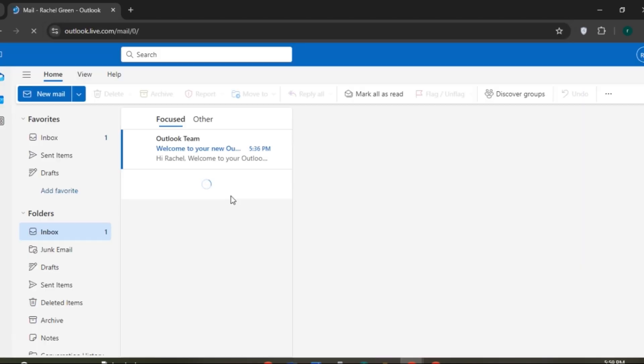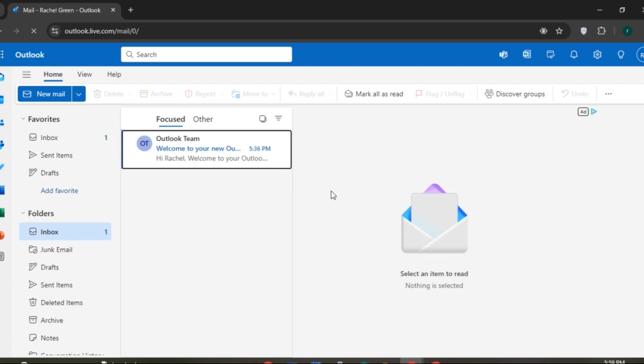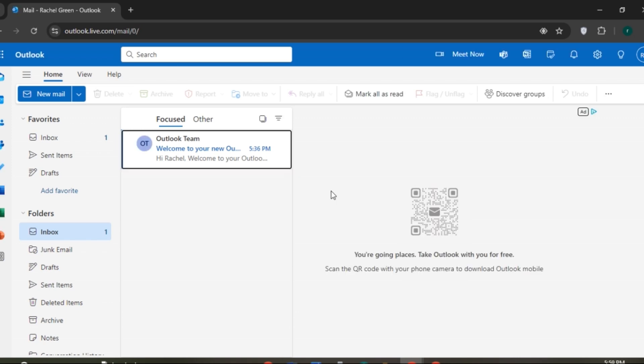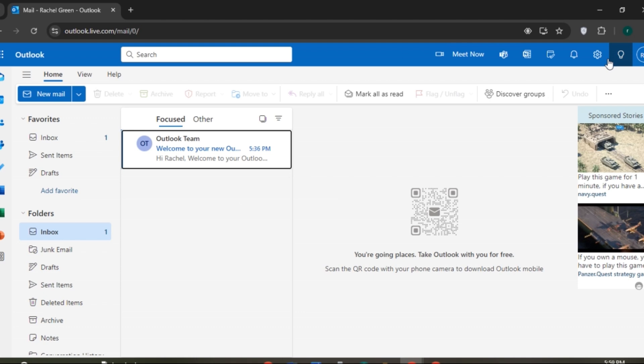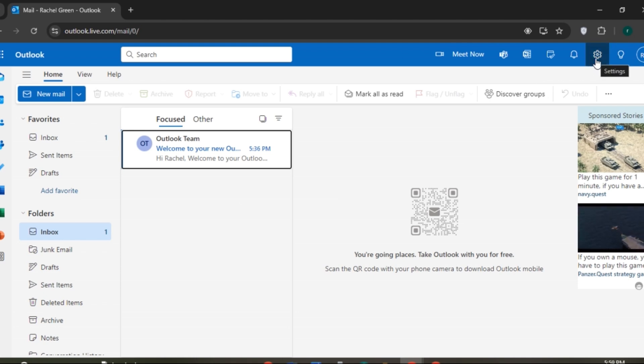Now you can see Outlook is opened. Make sure you're logged into your account. If you look at the top right corner, you'll be able to see several options. You can see the settings icon here. All you have to do is click on it.